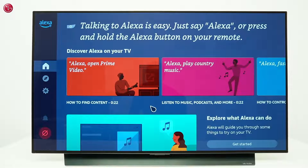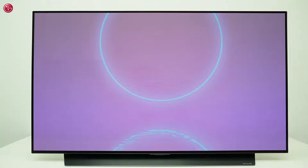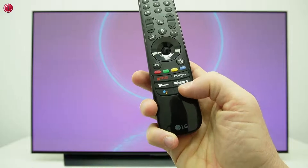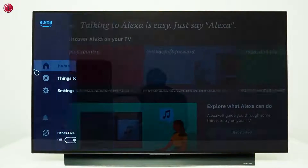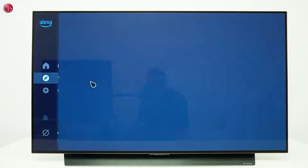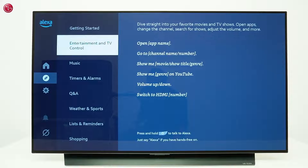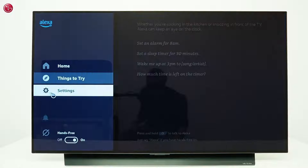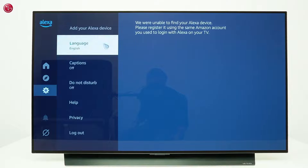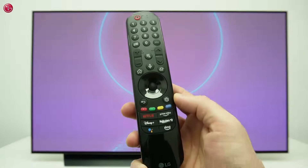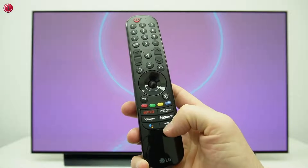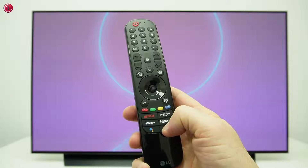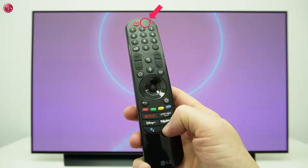We are now in the home menu of the Alexa app and we can start using Alexa on the TV. There are now two ways to use the Alexa button on your Magic Remote. If you shortly press the button, the Alexa app is opened, where you can find examples of the voice commands and settings, such as the language setting. To use Alexa voice control, you have to press and keep holding the Alexa button while you speak into the microphone on the remote.